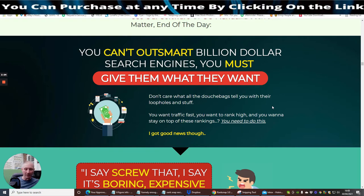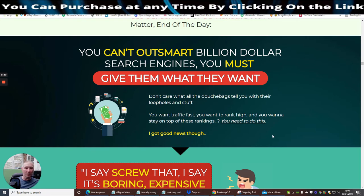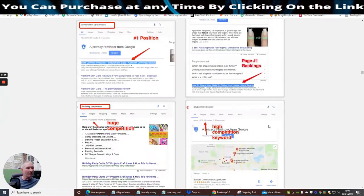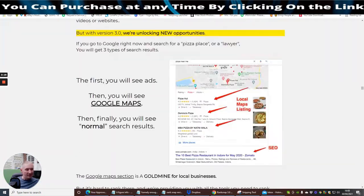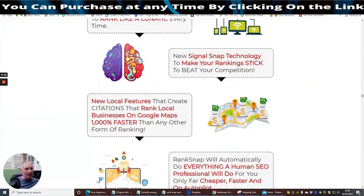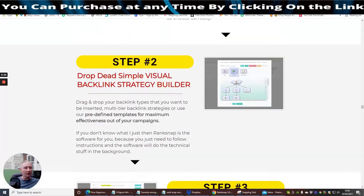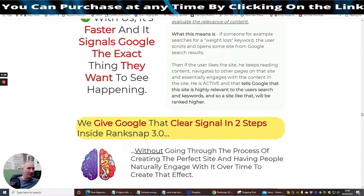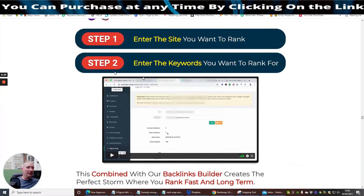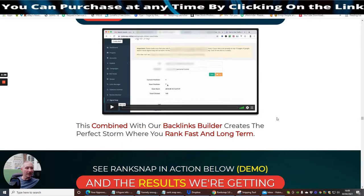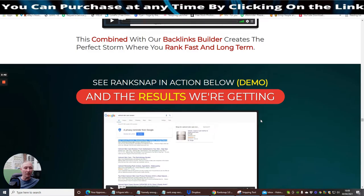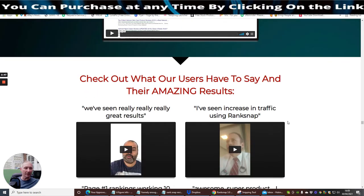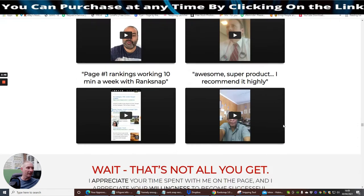Basically you create your own campaign and you build your own articles with hard keywords which are hard to rank for. You put that all into this machine and it will sort it all out. It shows you exactly when you enter your site that you want to rank to, enter the keywords, put the machine into action. With that combined with the backlinks builder, it's going to create perfect storm where you rank fast and long term.